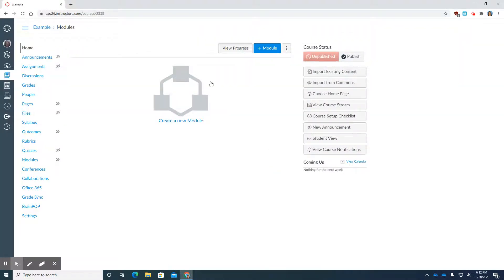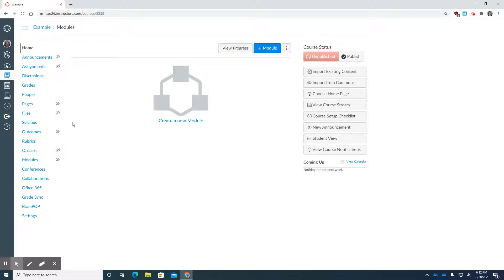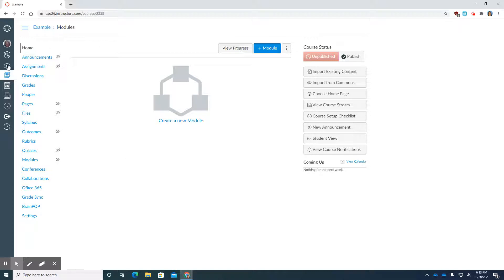This is what a shell, a skeleton of a course looks like. There's nothing in it. There wouldn't be anybody in it associated with it except for yourself.